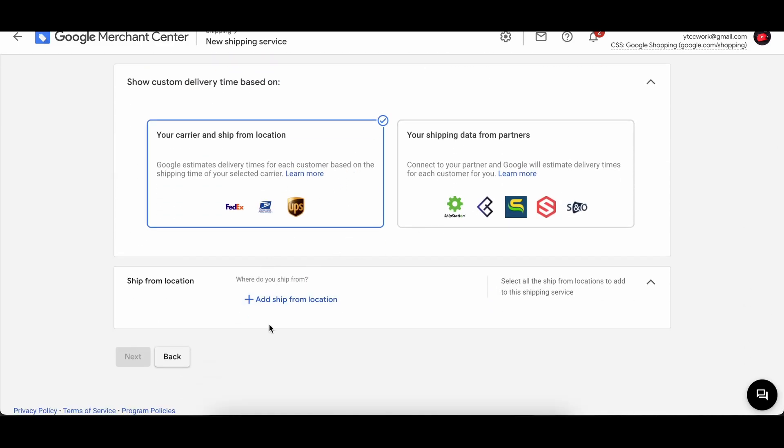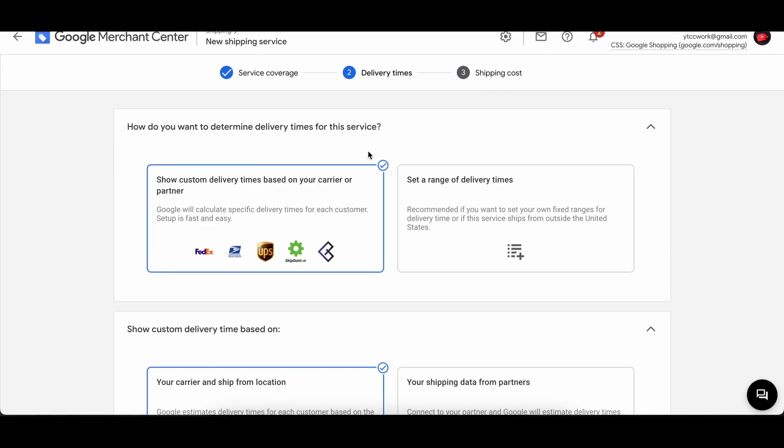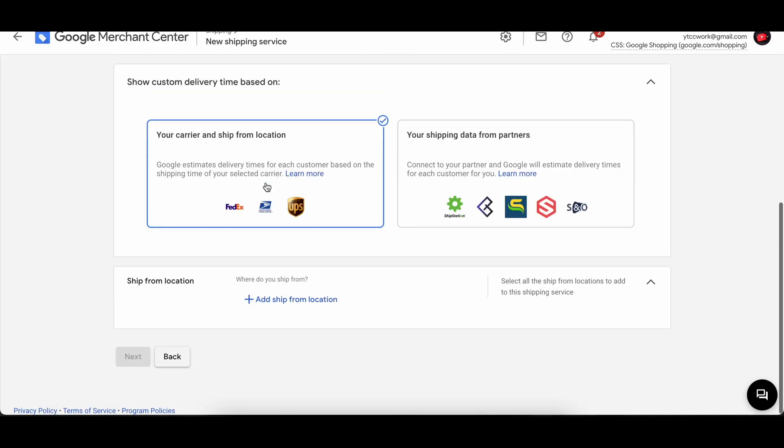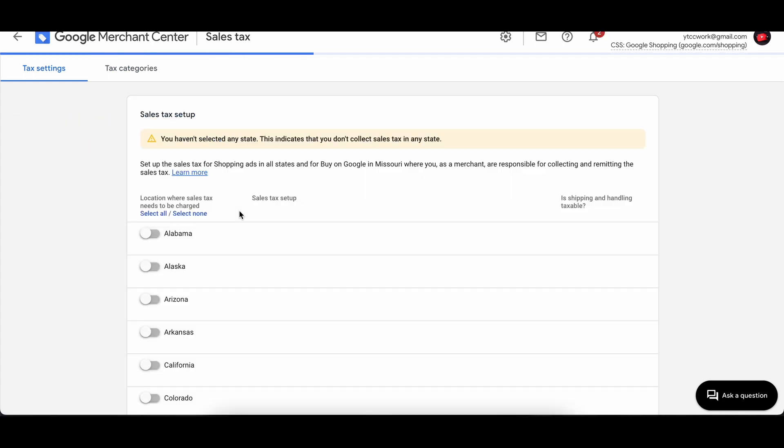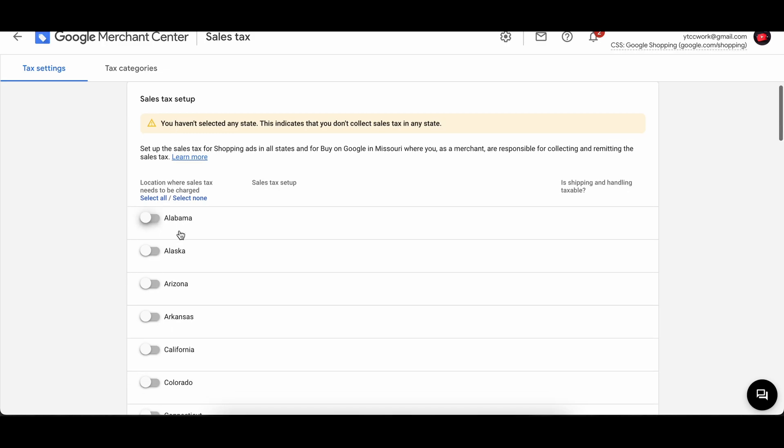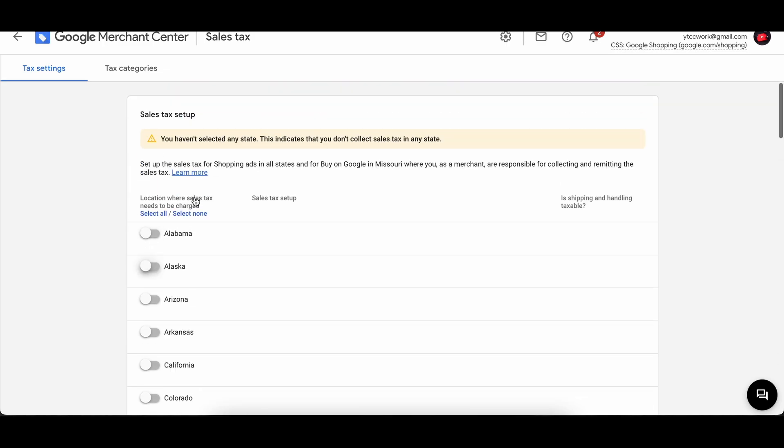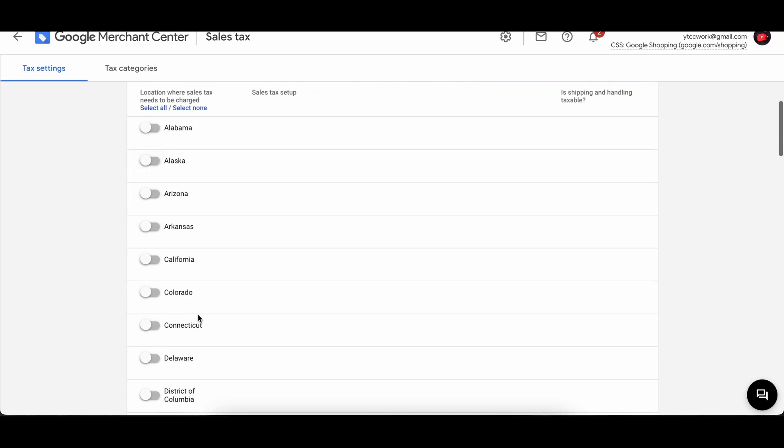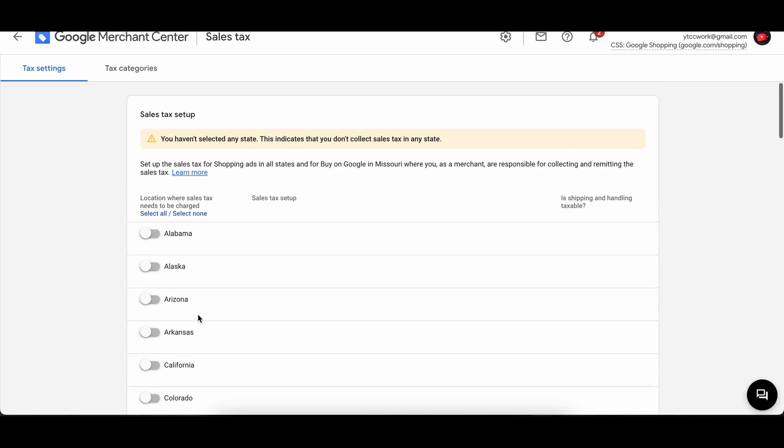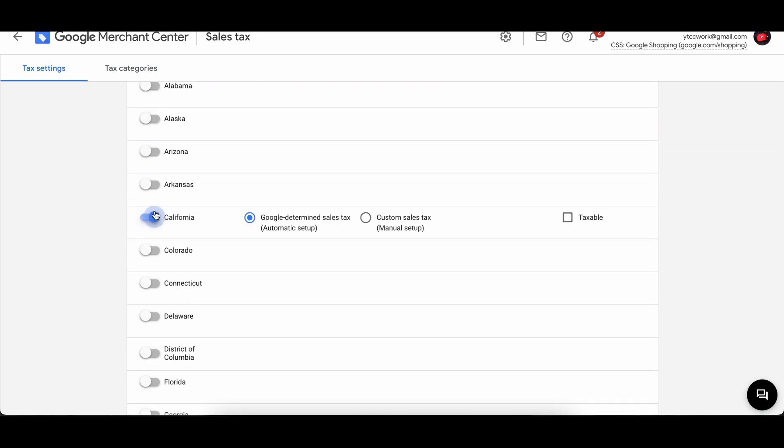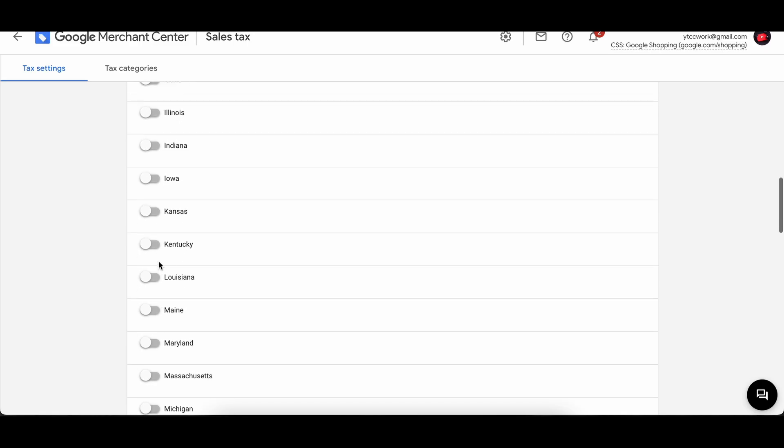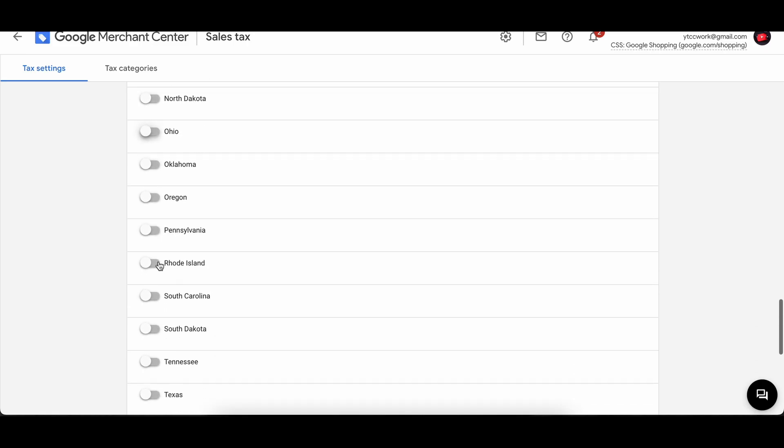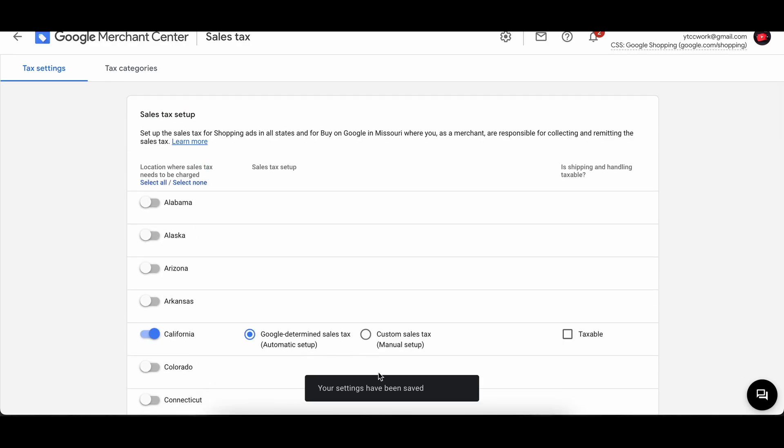Then on taxes, if we press on that, then you will have to set up sales tax and then you will choose a state because we chose United States earlier. You choose a state. Let's go and choose. You can turn on how many you want. Doesn't matter, it depends on you what you want. Then press on save. Then your settings have been saved. Then we have different tax categories here.